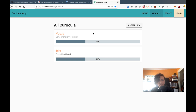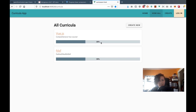Now for each curriculum I need to basically count how many checkboxes people have checked off, and then I also need a total count.